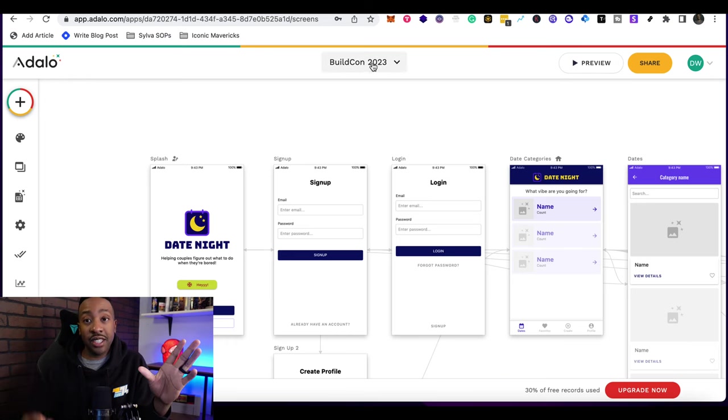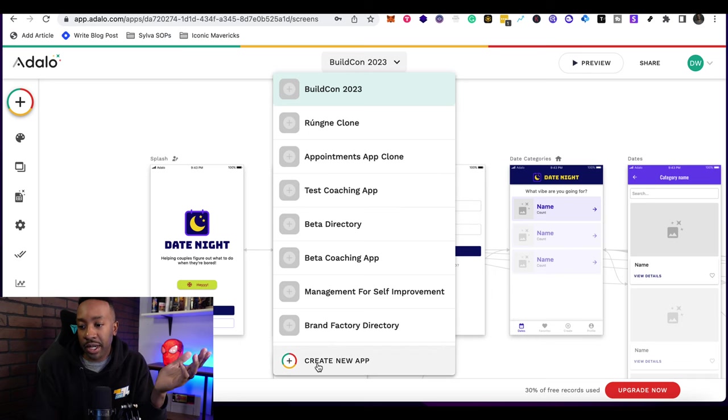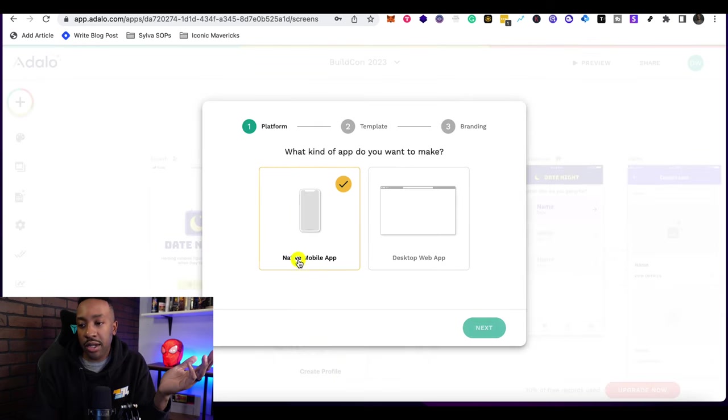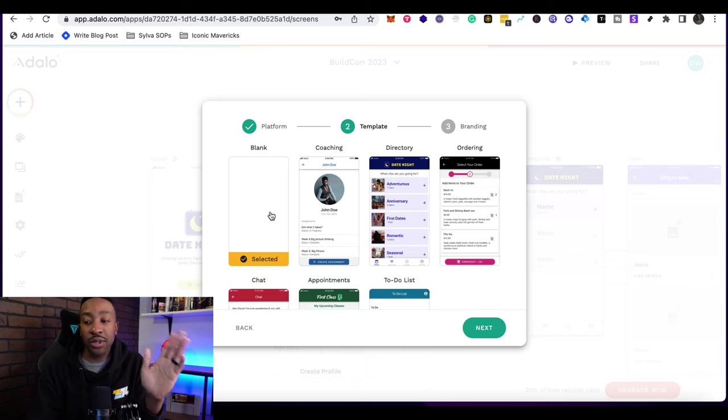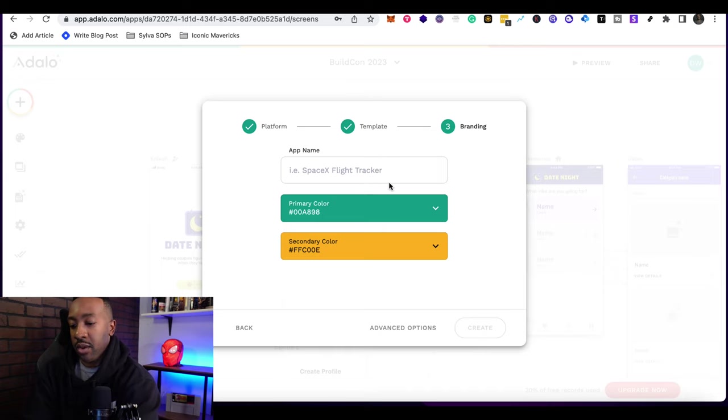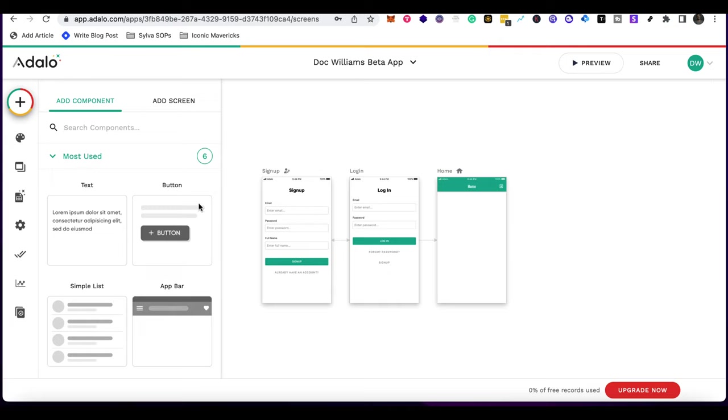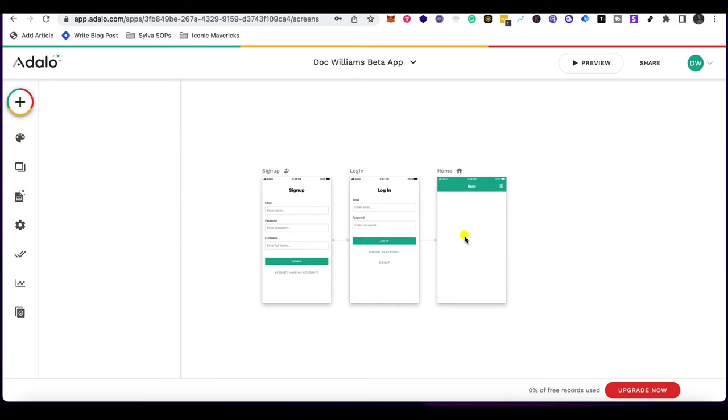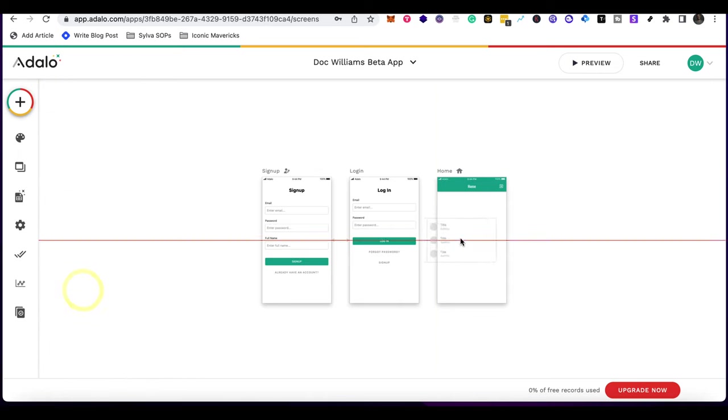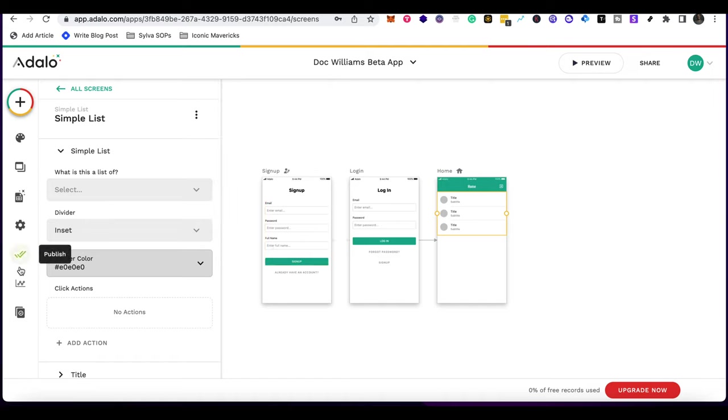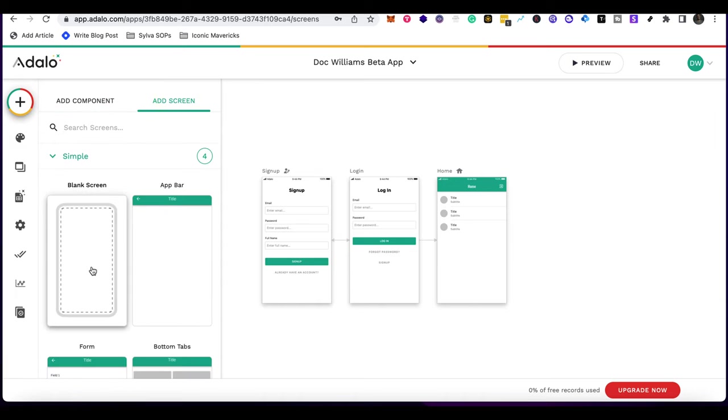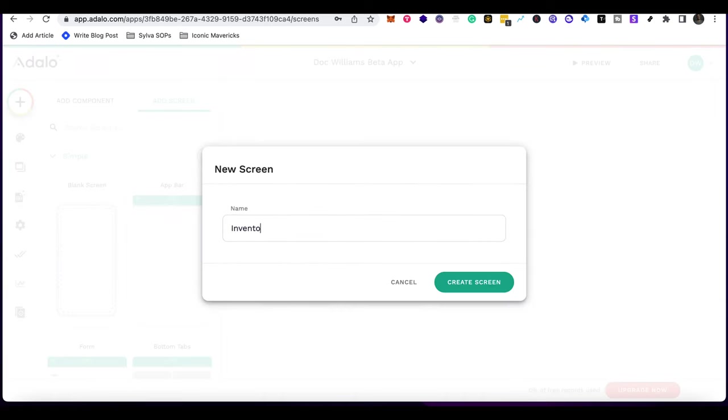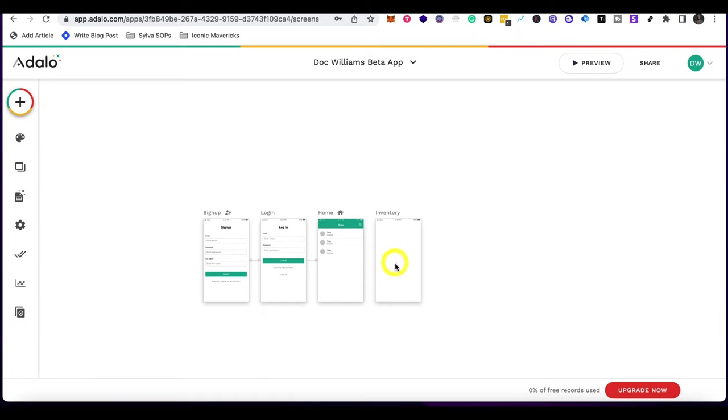Now this is just the beginning. Like I mentioned, you can be using a template, but you can also create a new app and you can go through the process, design it from scratch the way that you want it. For example, I'm just going to say Doc Williams beta app. It has the primary colors of Adalo pretty much. And now it's just giving me the basics right here - I sign up, login and home screen. And then if I want to design it from scratch, such as adding a simple list, I can now already have that in play. Then I can go through it and create it from scratch. I can even say for instance, just go and add a screen. I can add a blank screen. I can say inventory. And now I have a blank screen, right? A brand new screen right here that I can design from scratch.